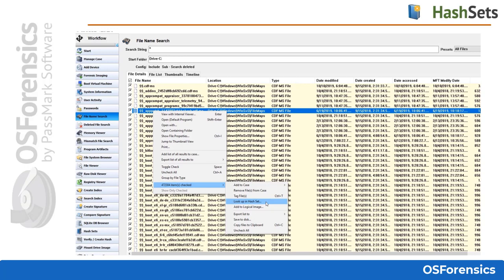Here we see the file name search has finished parsing the file system. All files were checked with a single click of the master checkbox in the column header. We then see through the right-click menu how to scan these results against the active hash set, and here is what it looks like once you've started the hash set scan within the file name search module.